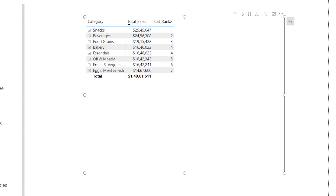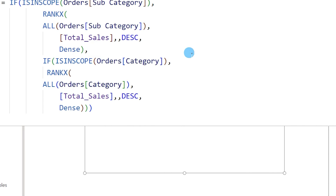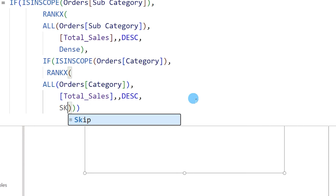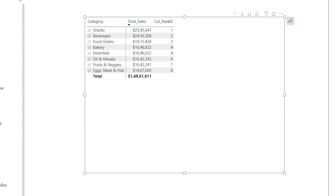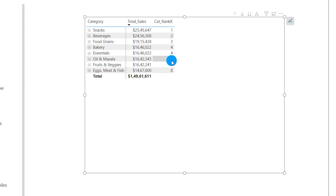If you want to skip rank 5 after the two tied rank-4 values and jump straight to rank 6, that's where the skip option comes in. I'll change the ties argument from dense to skip and confirm. Now you'll see that rank 4 is assigned twice, rank 5 is skipped, and it jumps directly to rank 6.